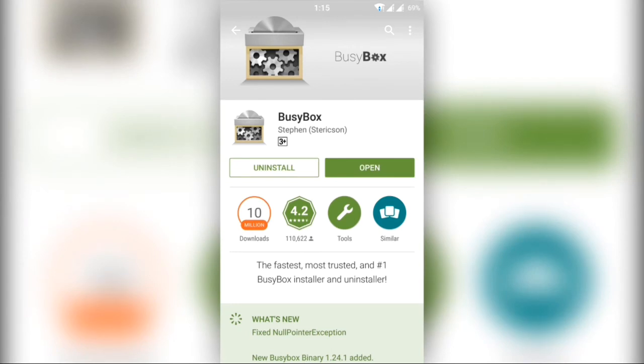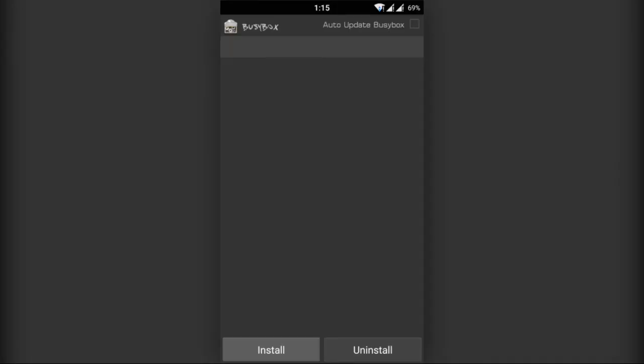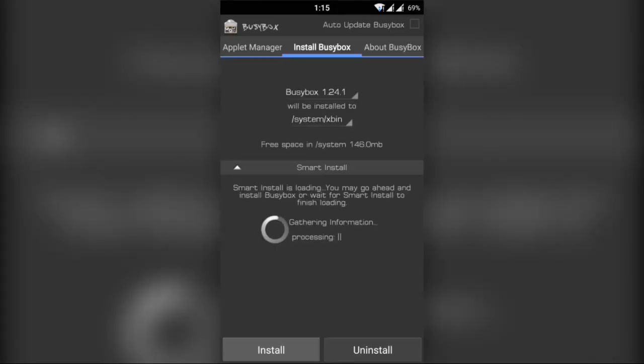Now let's open the app. Remember to click on the grant button while opening the app for the first time to allow it for root permissions.